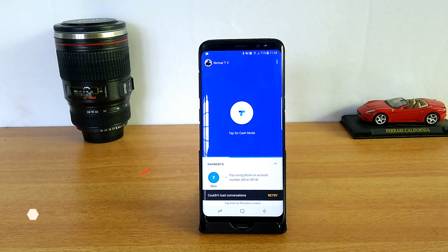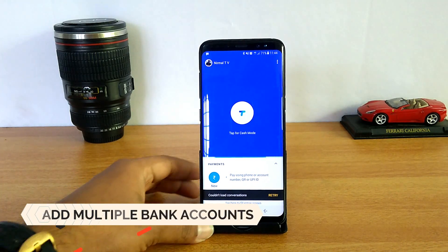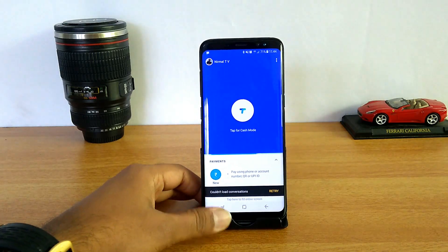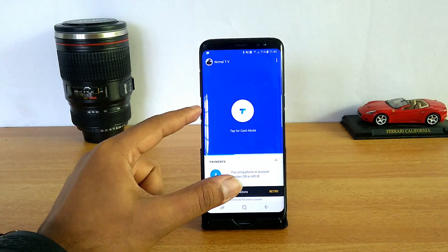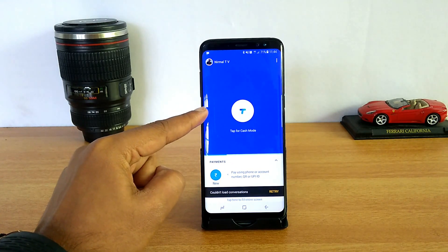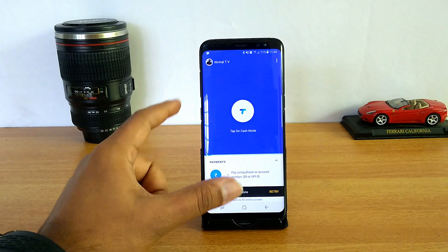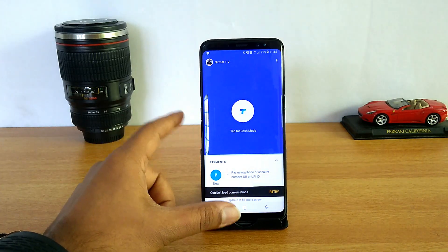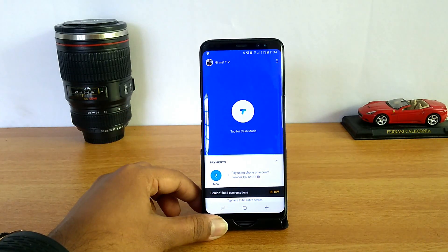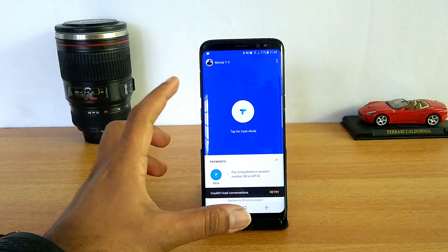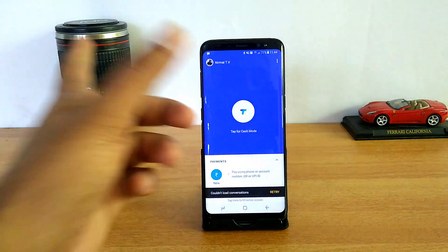We have now added our bank account to the Google Tez app. It's very simple — you use the same mobile number you use for UPI, and it will automatically detect all bank accounts connected to that mobile number. If you have multiple accounts, you can add them. You first select which bank account to add, and all banks available with UPI are listed here.